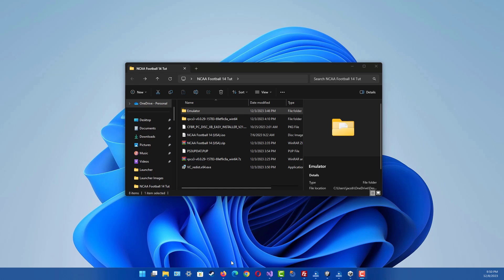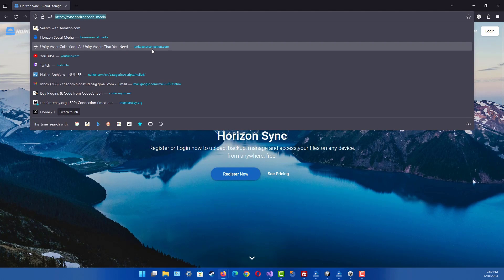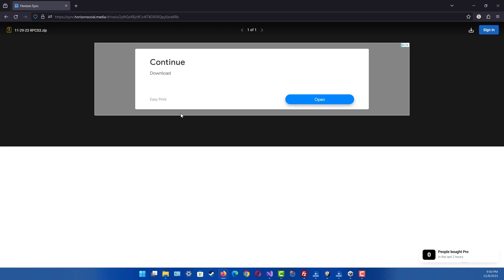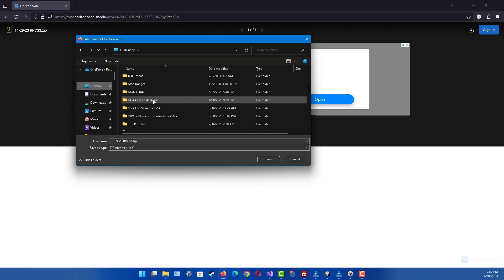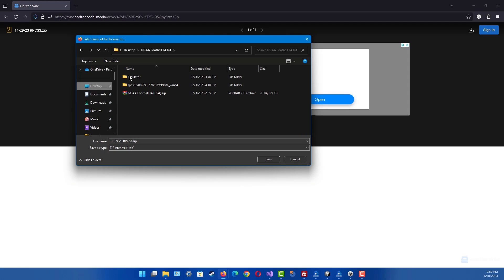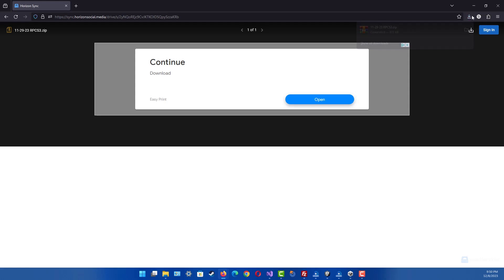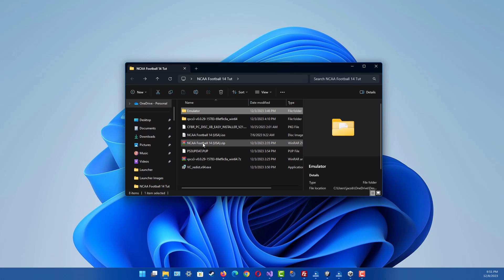The first thing you want to do is go to this link — this is my actual file uploader site, so you don't have to sign in or anything. Once you get on here it's going to show an ad, so just ignore that. You just want to click this button up here to download, and then I'll save this on the desktop and into the NCAA 14 folder, just like in my old video. Click Save and it's already downloaded.